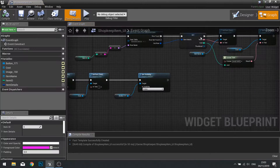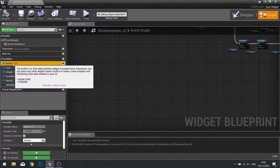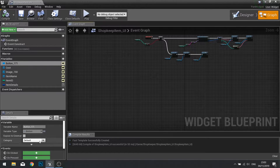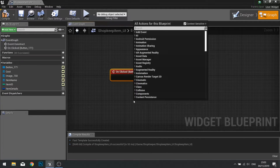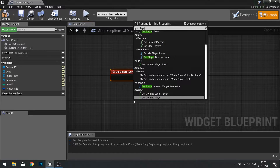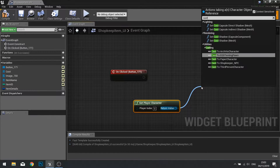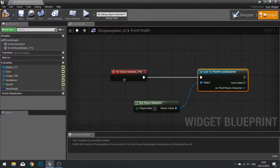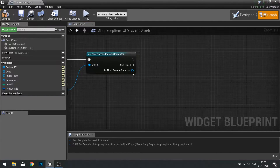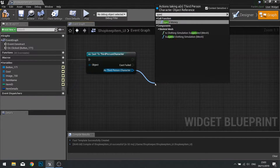Go to your graph, find your button on your variable list, and go to 'On Clicked' at the bottom left. This will make the on clicked event for your button. When it is clicked we want to get the player character and cast that to the actor — in this case my Third Person Character. As Third Person Character I can simply call that spend money feature.